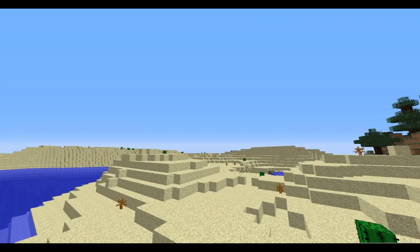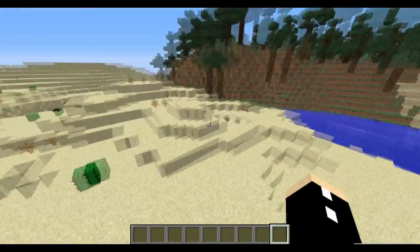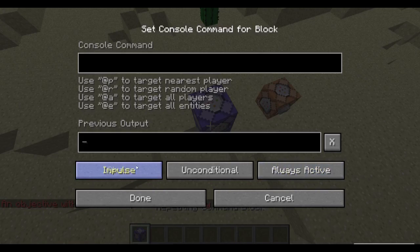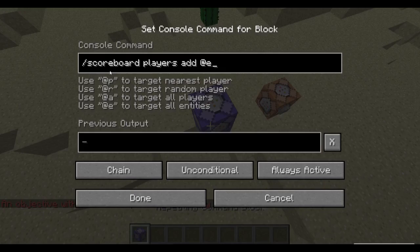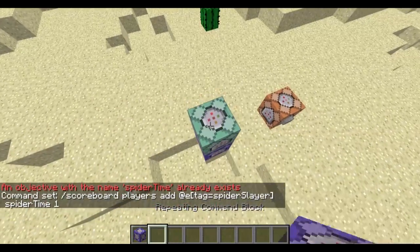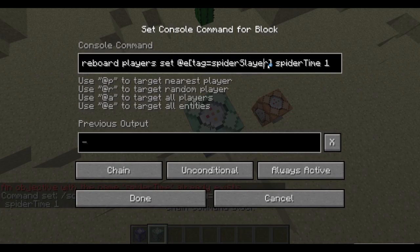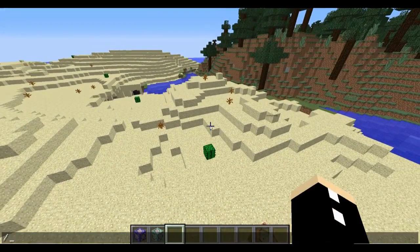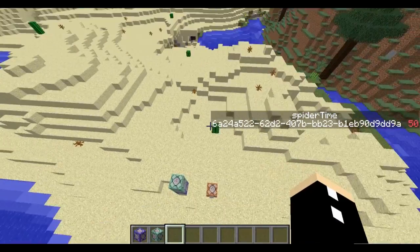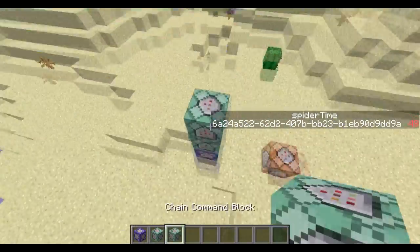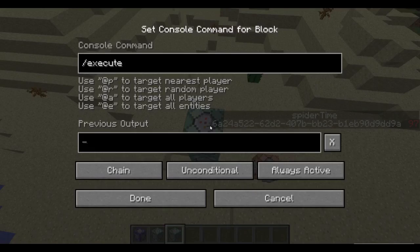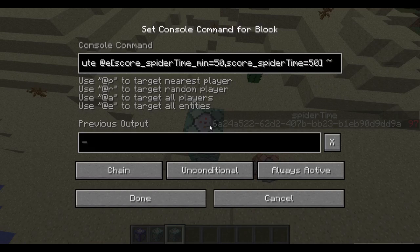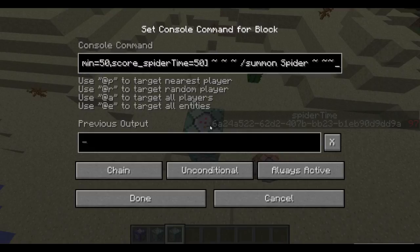Step 4: give your custom mob even cooler abilities. We're going to make this custom mob summon a spider every couple of seconds. We'll go scoreboard objectives add spider_time as a dummy objective. Then grab a chain command block and go scoreboard players add a tag equals spider_slayer spider_time 1, and reset their score once spider_time reaches 100 — so score spider_time min equals 100 resets spider_time back to 0. We'll attach another command block: execute at a score spider_time min equals 50 and spider_time also equals 50, so as soon as it hits 50 it will summon a spider just above it.